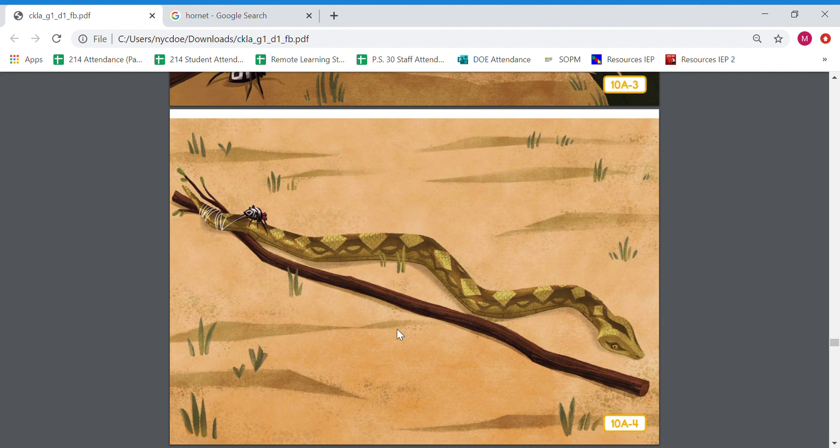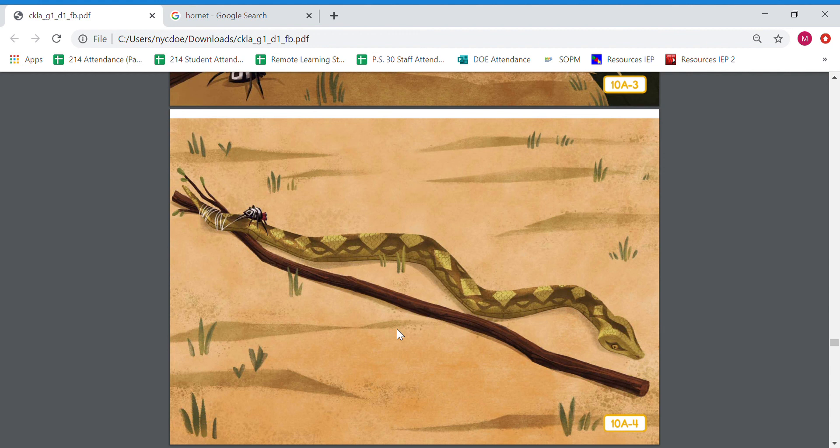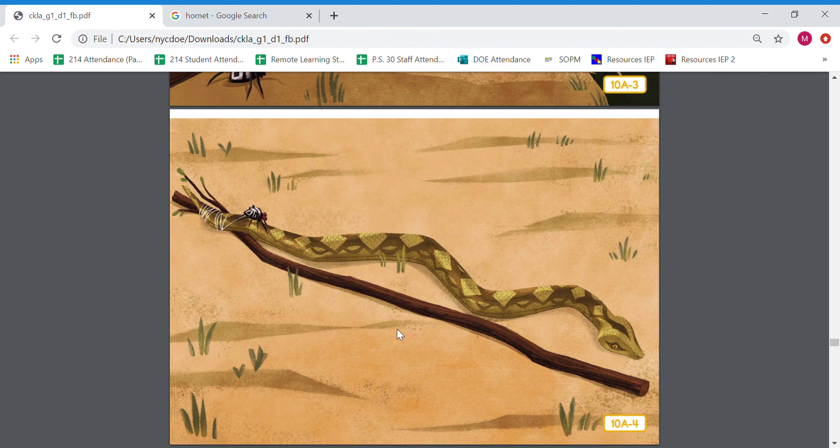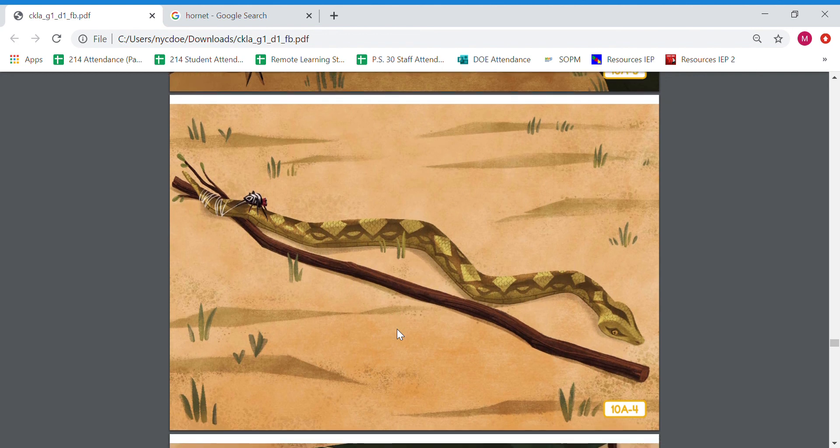He dug a deep hole on the path Osebo used to get to the watering hole. He laid branches across the hole and covered the branches with sticks and leaves and dirt. So it seems that Anansi made some sort of hole, right, and he covered it with leaves and dirt and sticks so it doesn't look like there's a hole there. What do you think is going to happen and how is he going to capture the leopard? How is this hole going to capture the leopard? What do you think? Call it out right now, and then let's see if you are correct when we get to that part.